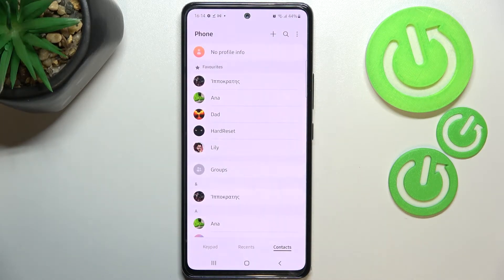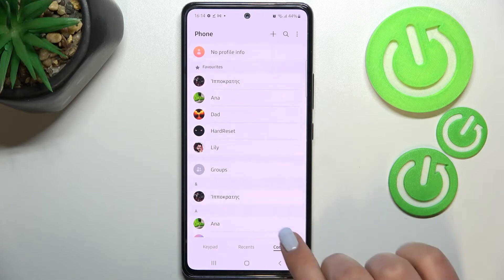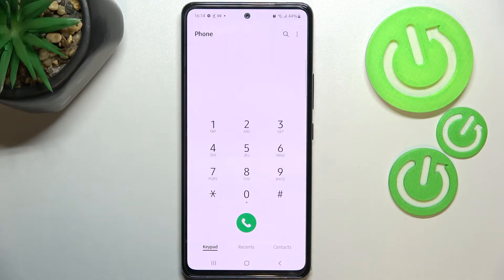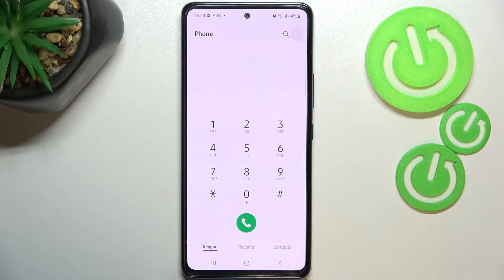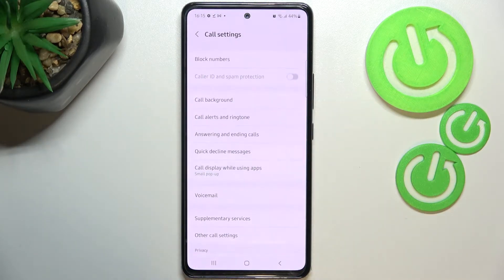Now let's go back. The second way to block a number requires entering the settings. It doesn't really matter if you're on the contacts, recents, or the keypad — just tap on the three-dot icon in the right upper corner and enter the settings.